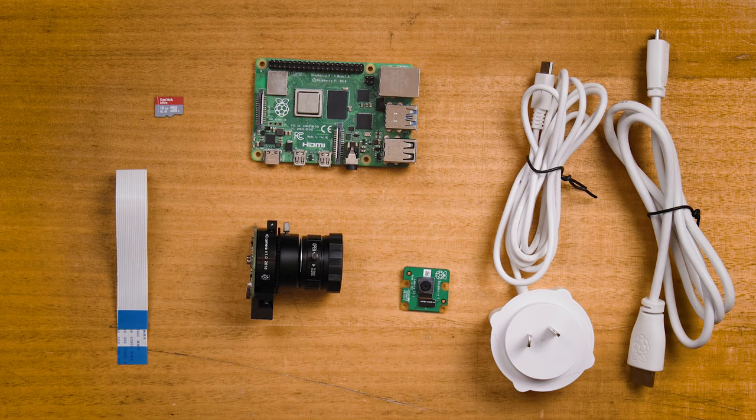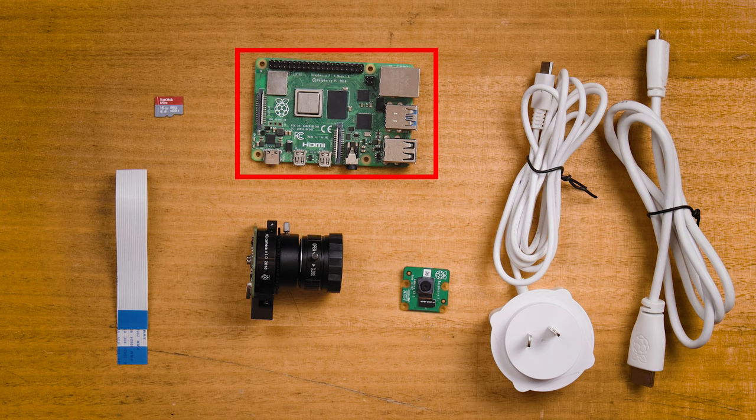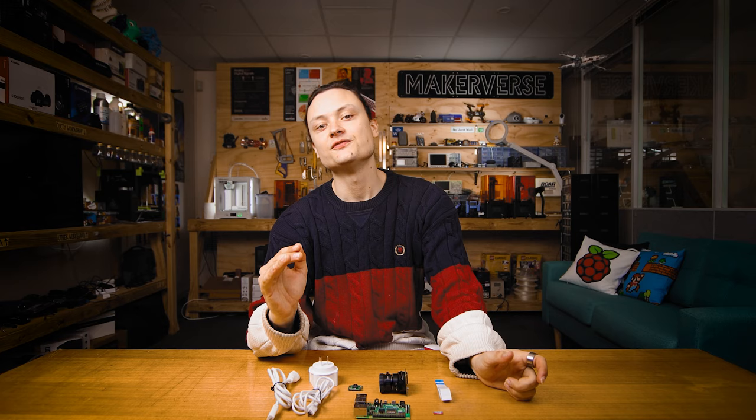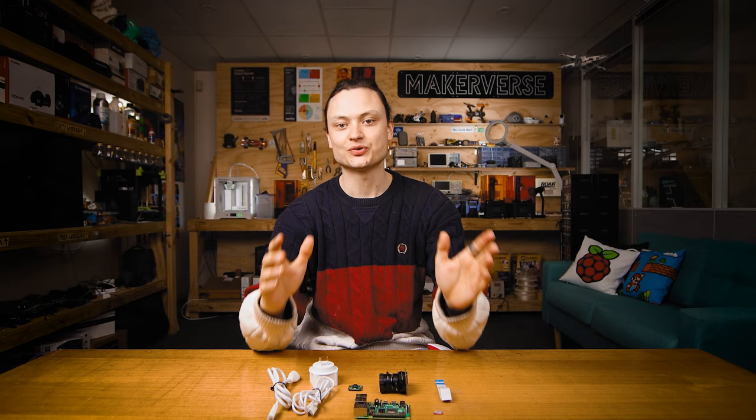I'm also using a Raspberry Pi 4 model B 4 gigabytes for this setup as having the extra computing power that comes with a Raspberry Pi 4 is a must for this kind of application.